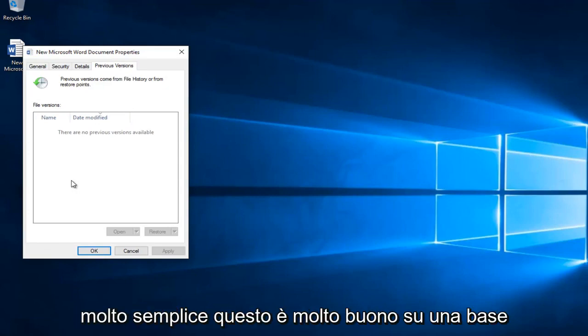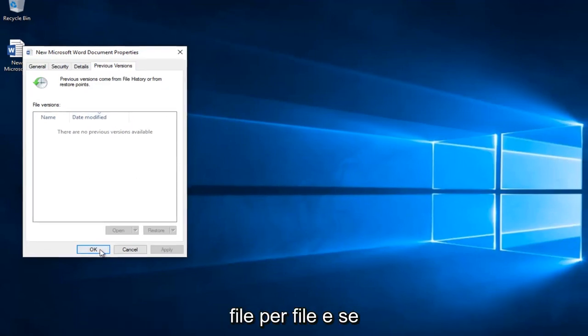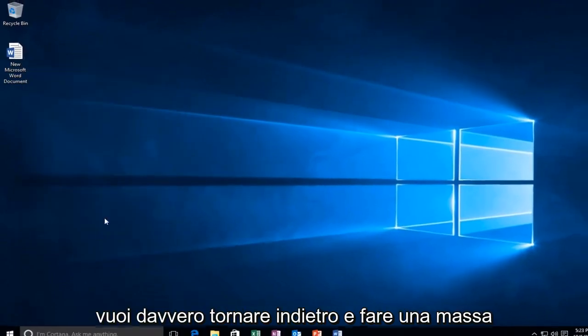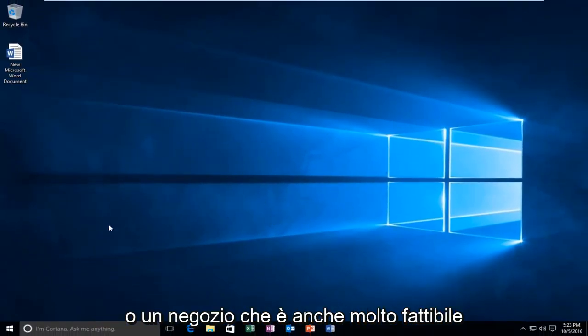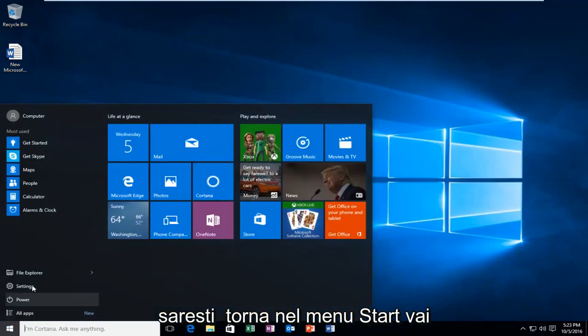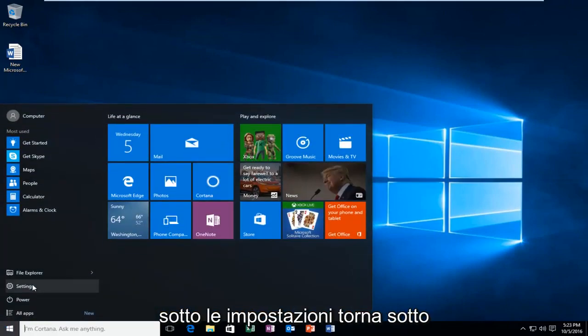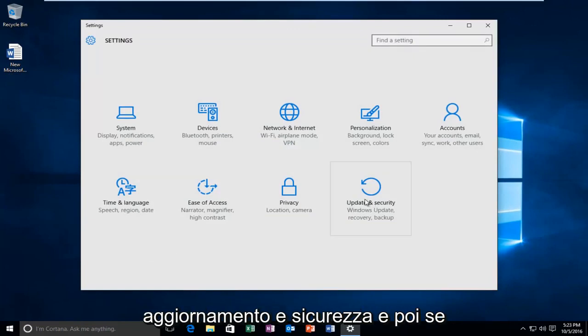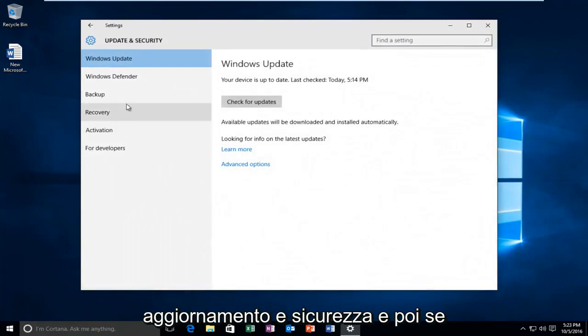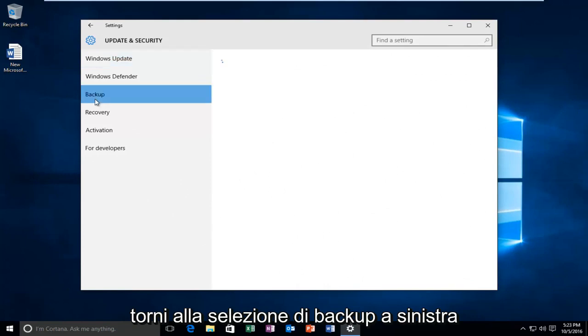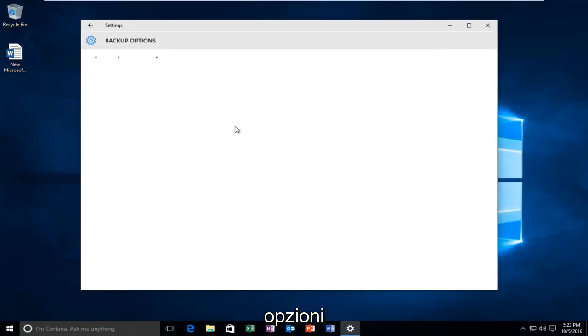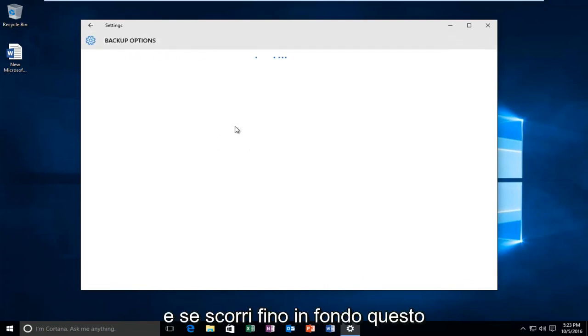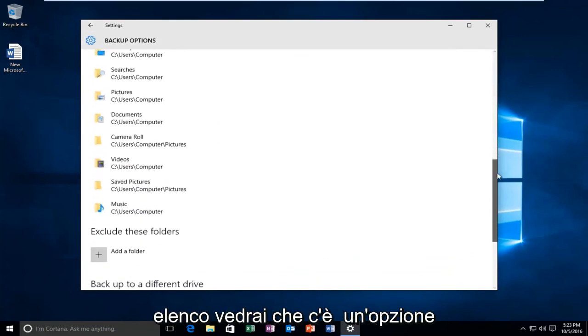So it's very simple. This is very good on a file by file basis. If you actually wanted to go back through and do a mass restore, that's also very doable. You would go back into the start menu, go underneath settings, back underneath update and security. Then go back to the backup selection on the left here, then go underneath more options. Scroll all the way down this list.